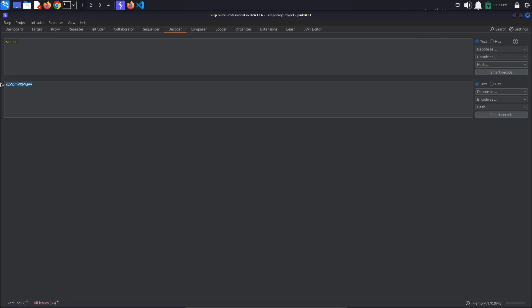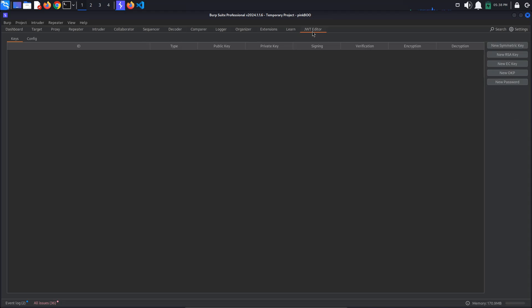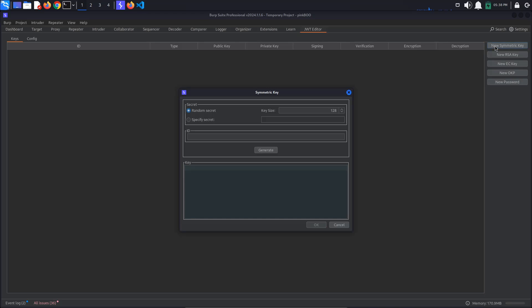Now that we have the secret key, we need to create a new symmetric key with which to sign our JSON Web Token. This is because, as discussed earlier, HS256 is a symmetric keyed hashing algorithm. For this, go to JWT Editor and click on the new symmetric key button. Click Generate. Replace the K value with our encoded secret key and click OK.